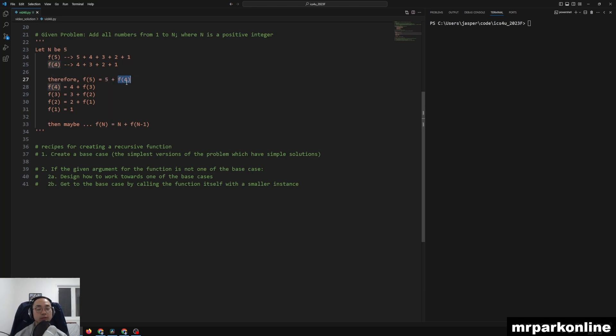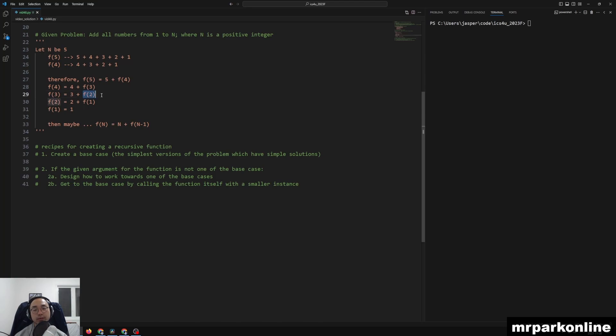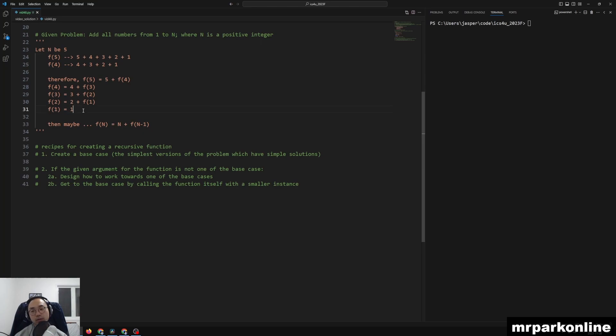Well, what is solution f of 4? 4 plus the solution of f of 3. And 3 is 3 plus f of 2. And 2 is the solution of 2 plus f of 1. And f of 1 is so easy, we call that a base case, where we can just return 1 right away.